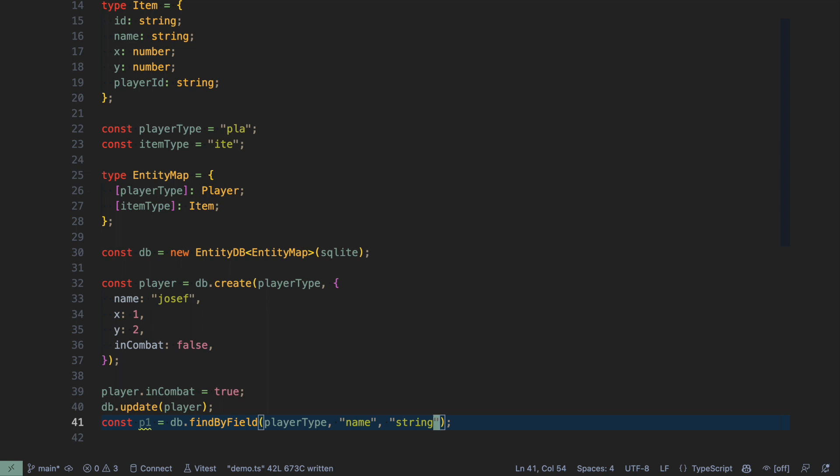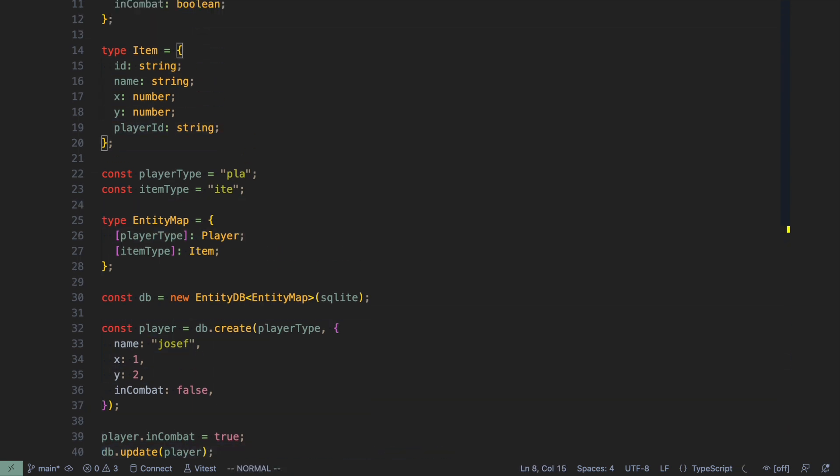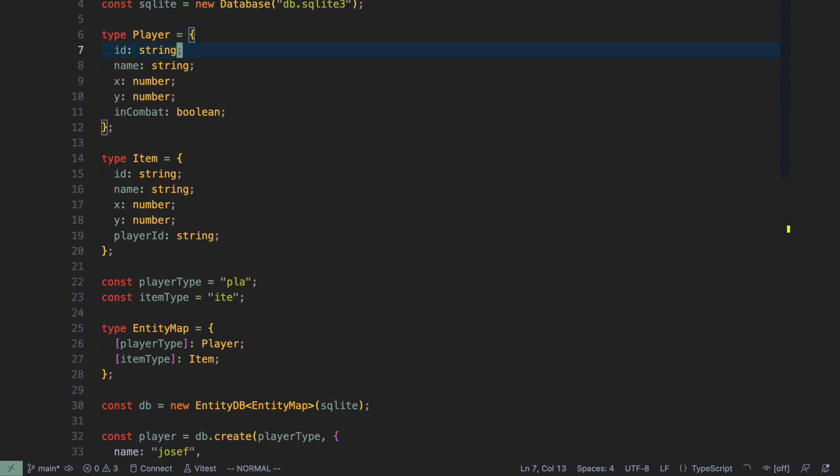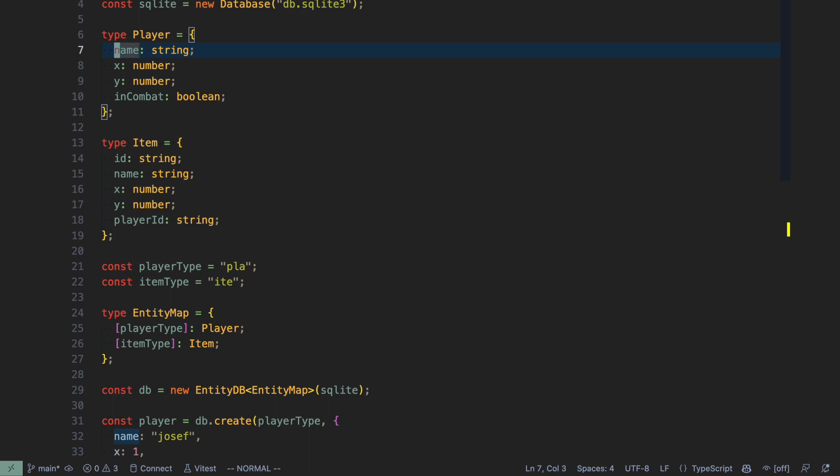So this is the high level API of EntityDB. It allows you to store, update, retrieve and query entities. Entities are things that have an ID. So if I remove the ID here of player, then EntityDB complains that the entity map is not really a map of entities.